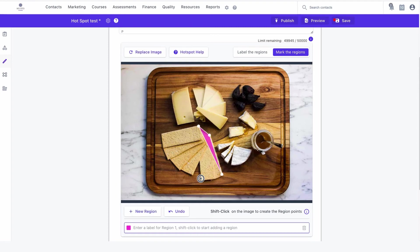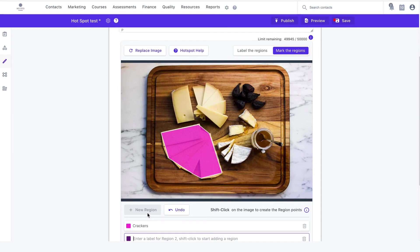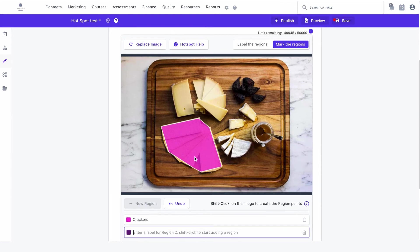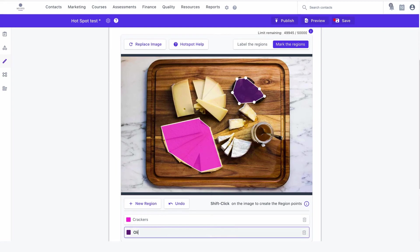To start marking areas within your image, hold shift on your keyboard and start clicking in a clockwise direction around the region you want to mark. In this example, I'll create regions around the crackers and olives. Once you have finished creating all regions, click on the save item button below to save the item.